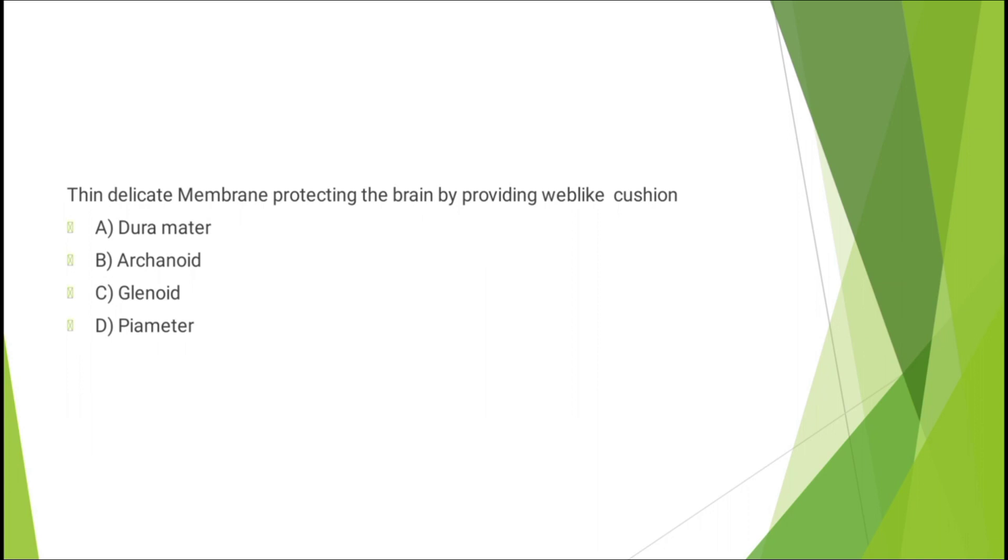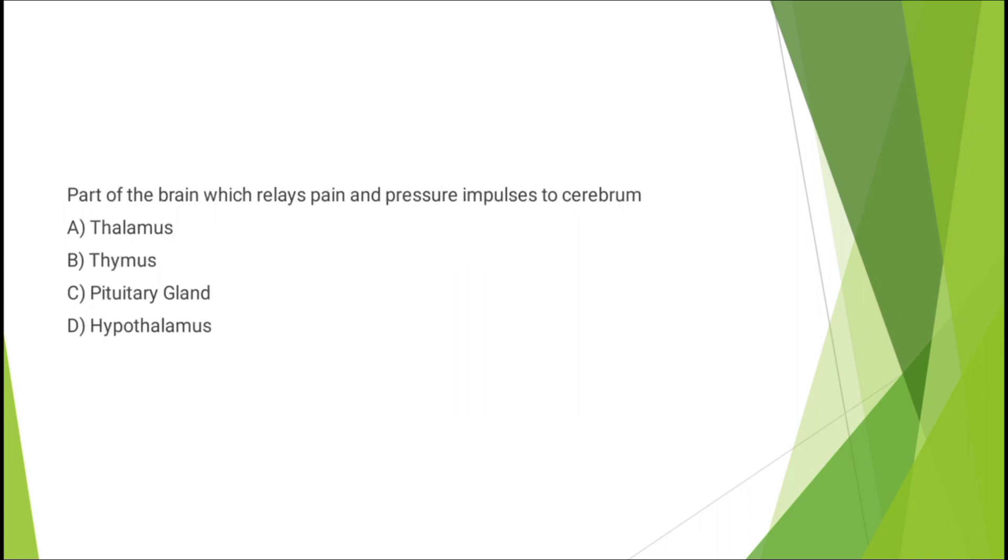Question number fourteen: part of the brain which relays pain and pressure impulses to cerebrum - thalamus, thymus, pituitary gland, or hypothalamus. The correct answer is option A: thalamus.